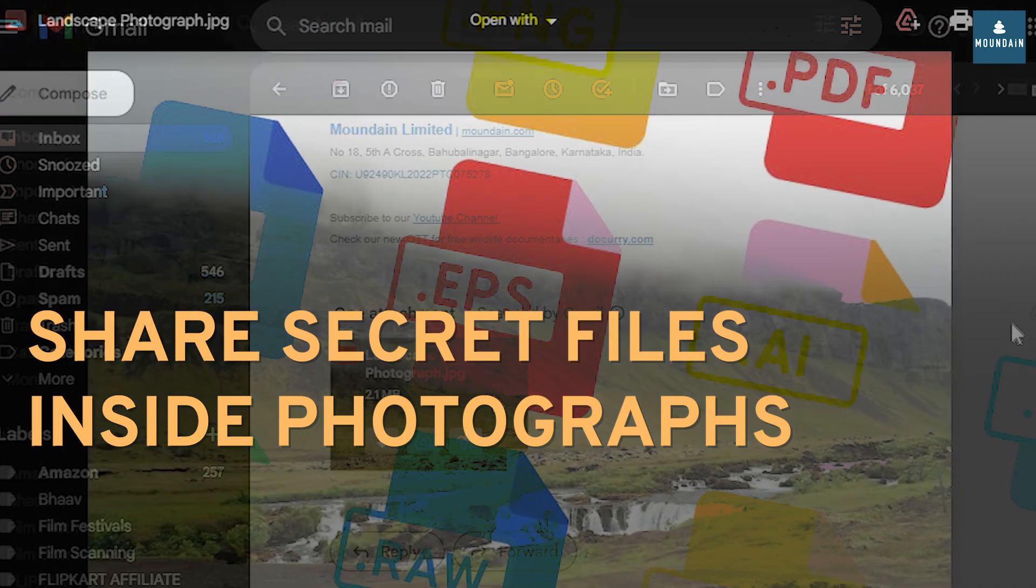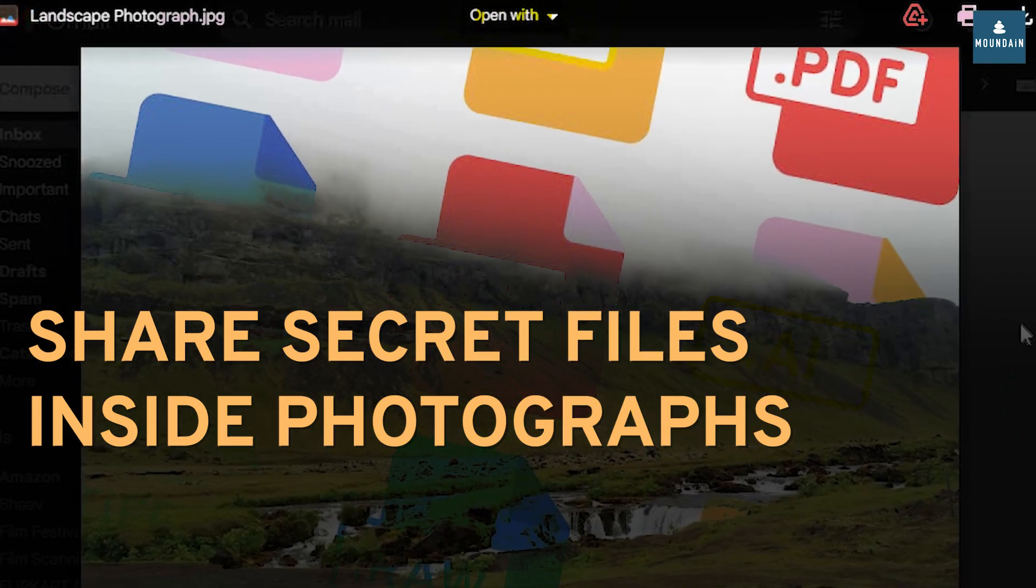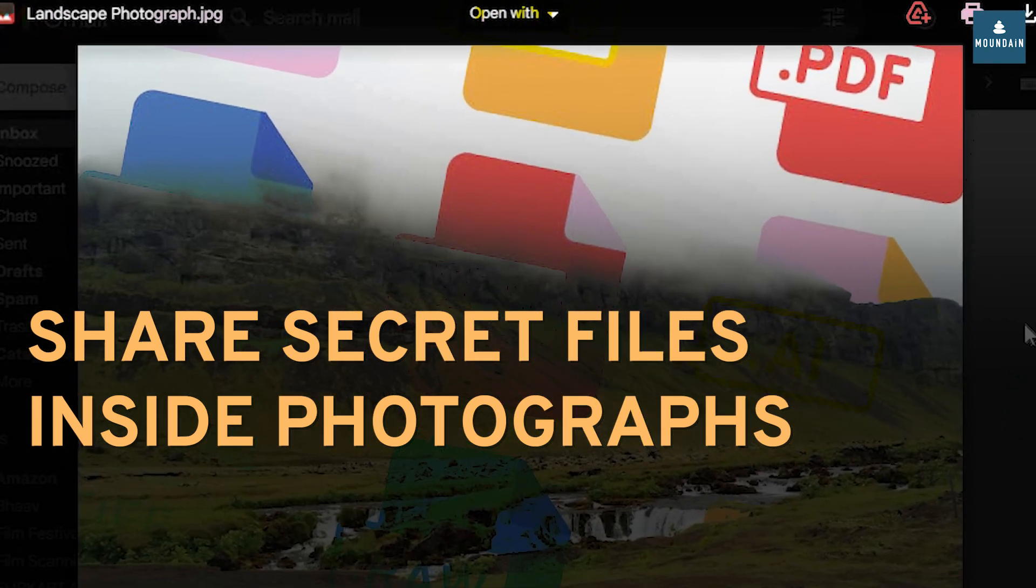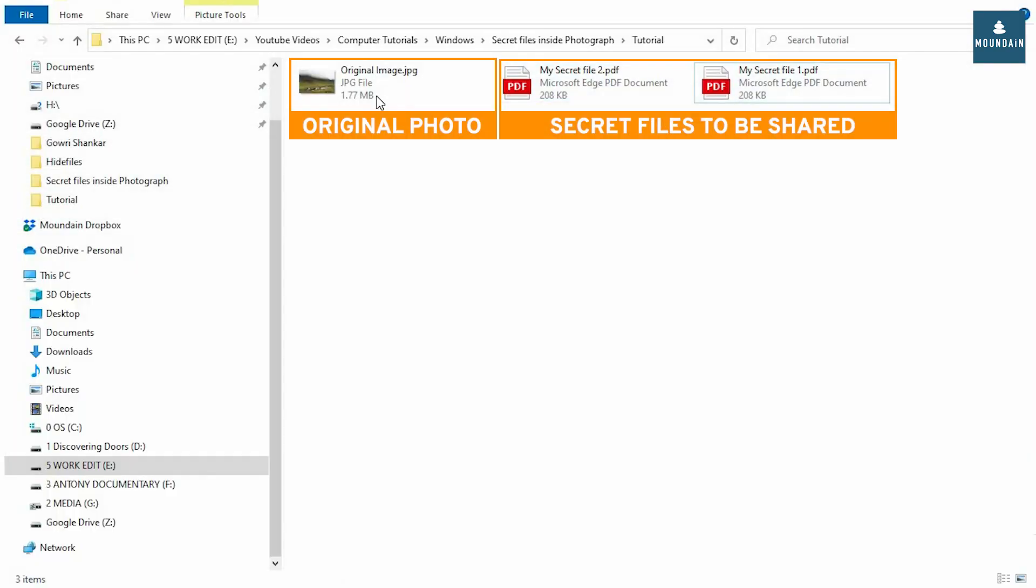How to Hide and Share Secret Files with Password Inside Regular Photographs Easily. Preparation of Photograph with Secret Files. This is my photograph and two secret files I want to hide.